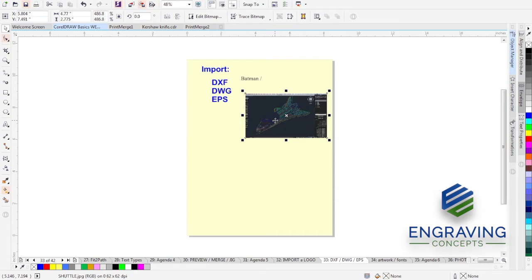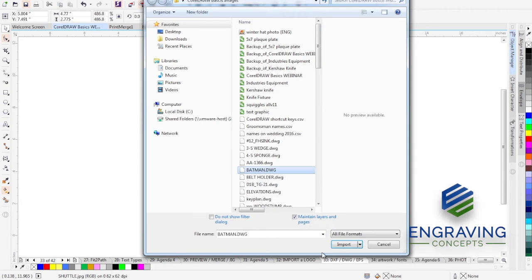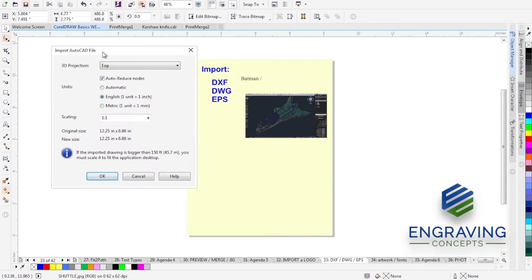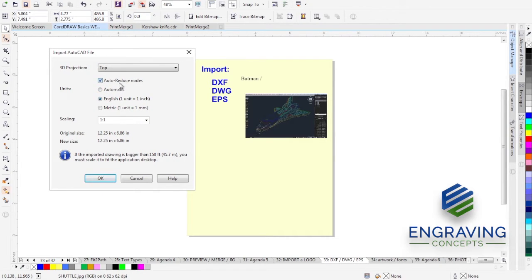These types of software packages are actually created in 3D space. They have spacing elements and design backdrops that we don't have in CorelDRAW, which is just 2D. Therefore, sometimes when you import a DXF file from a 3D program, you might get some hidden things you didn't quite catch. Let's find our Batman DWG and choose Import. CorelDRAW reminds you that you can reduce as many nodes as possible, and you should check the one-to-one English setting rather than Automatic.